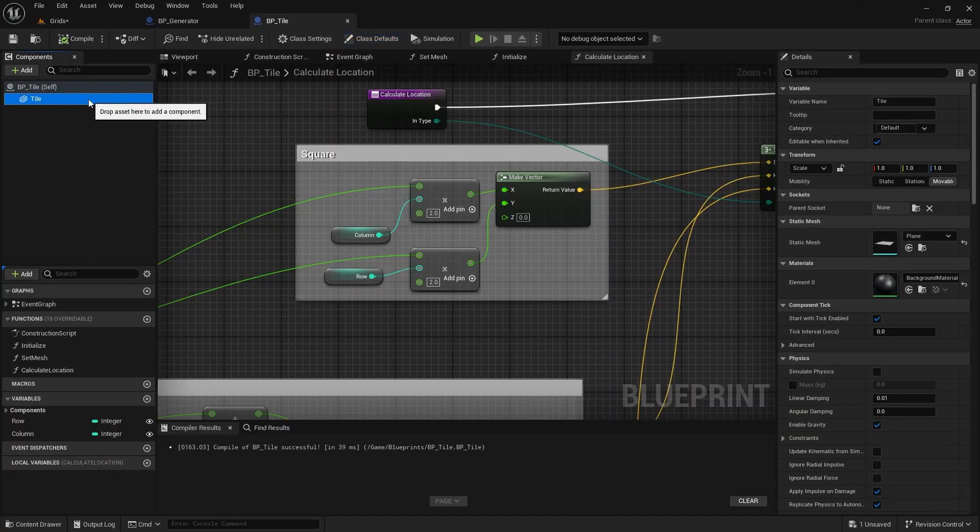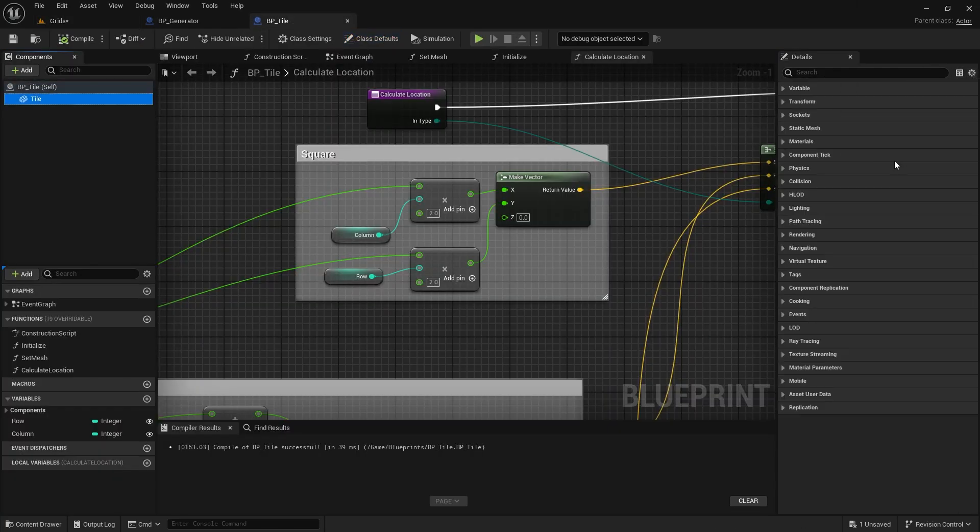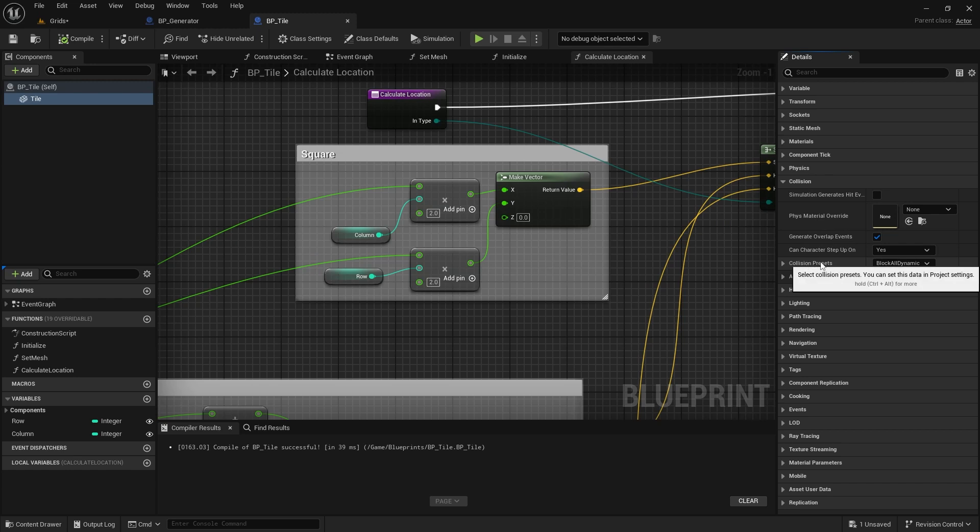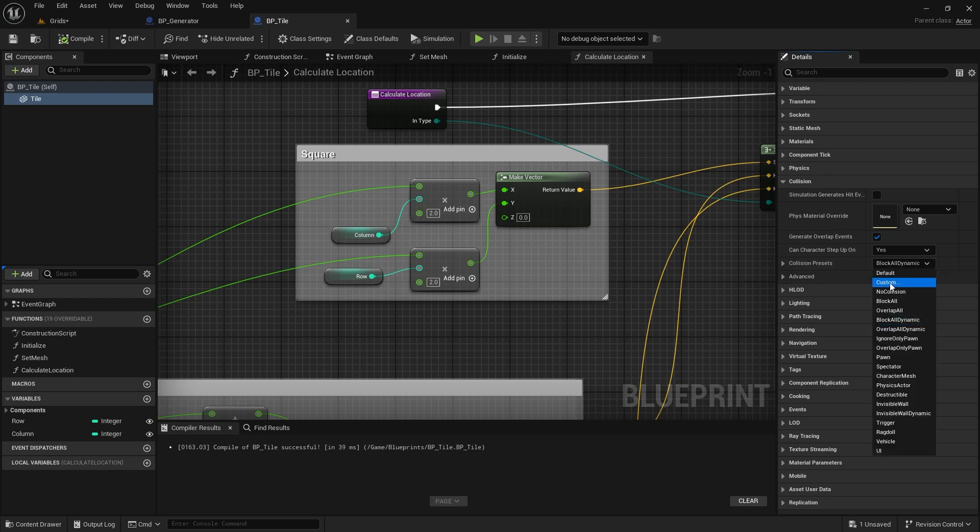Click on the tile mesh, and from the collision menu, we need to enable the click channel for the tile class. Make sure you set that to block.